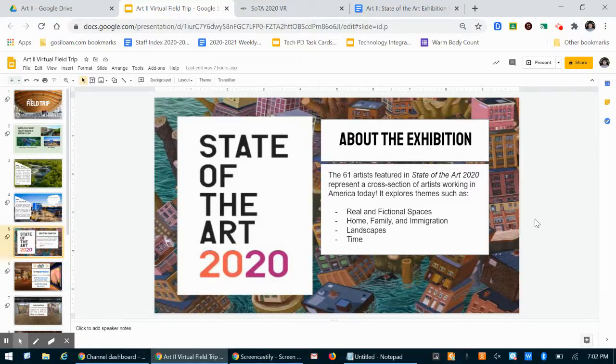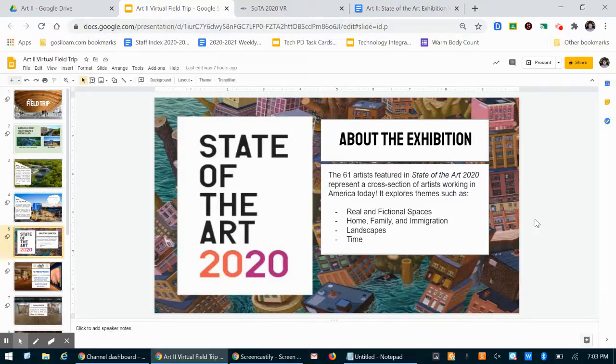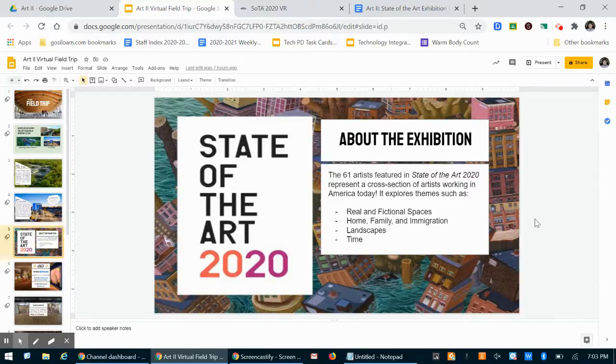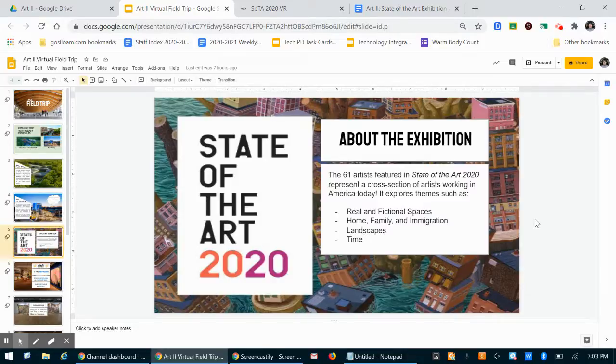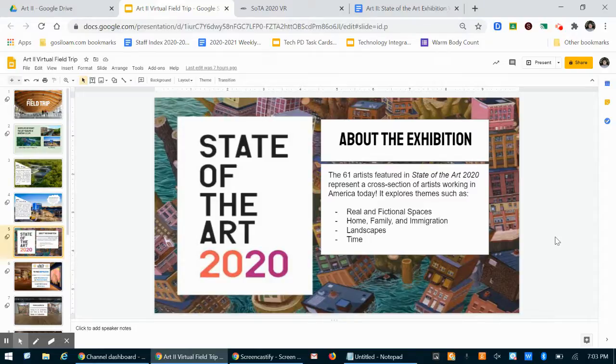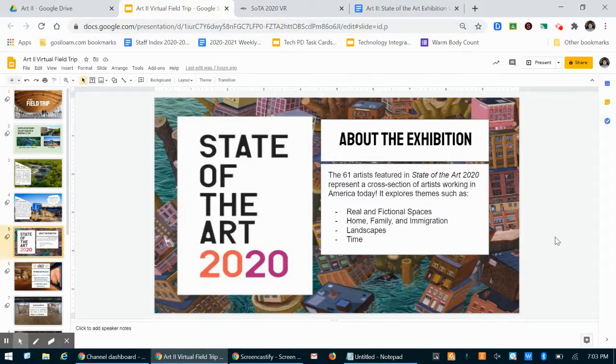They drove around to meet hundreds of artists around the country. Maybe they flew, I don't know if they drove, but they met hundreds of artists around the country and then went to their studios, interviewed them, talked to them about their art and looked at their artwork. And then the curators probably all got together and decided the artists that they wanted to feature in the show. So this show that we're going to look at and experience has 61 artists, and the curators decided that all of these artists worked in one of four themes.